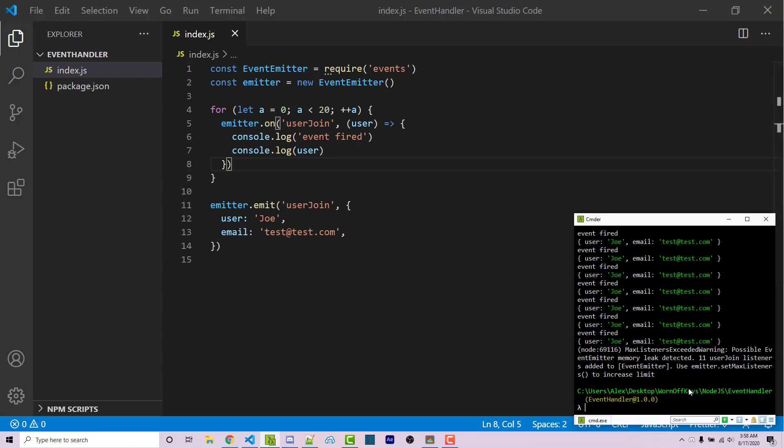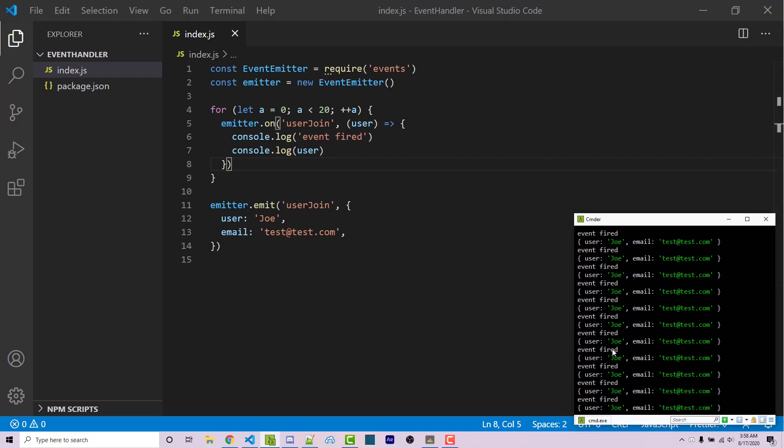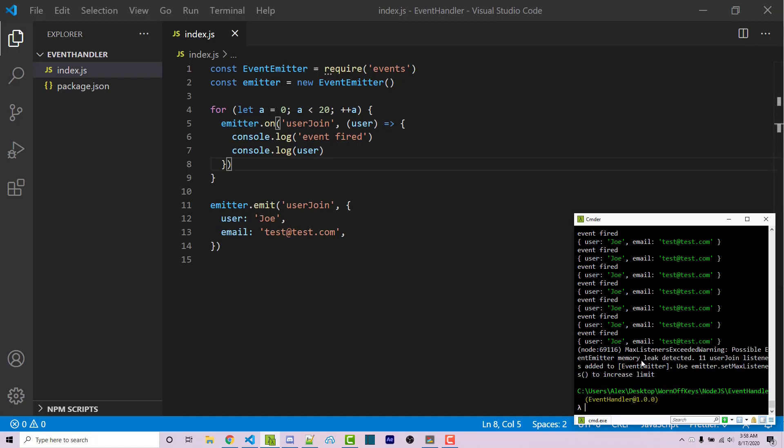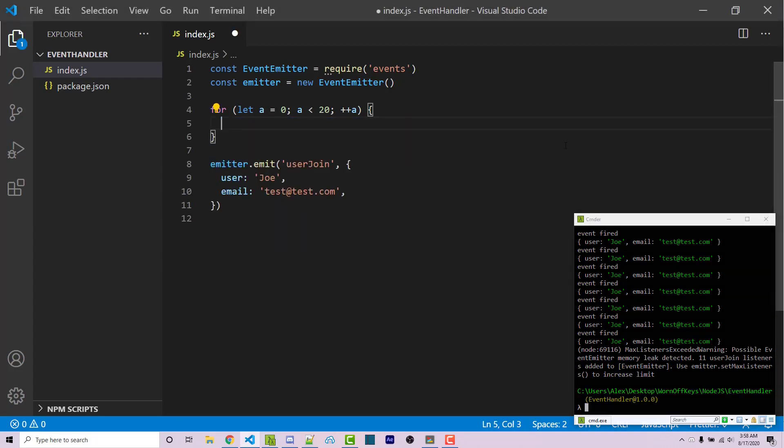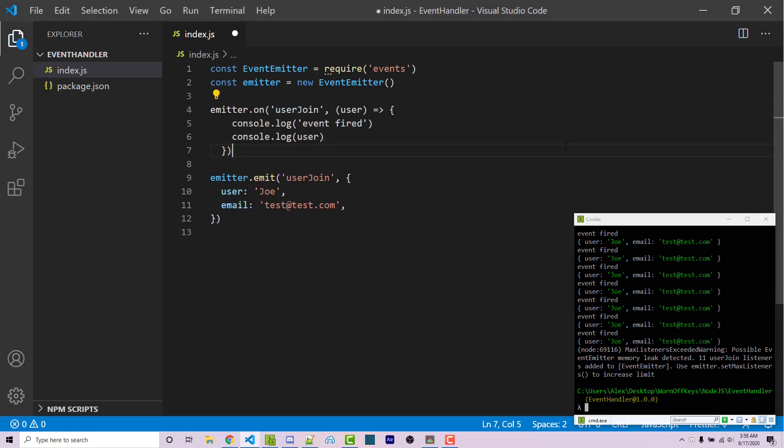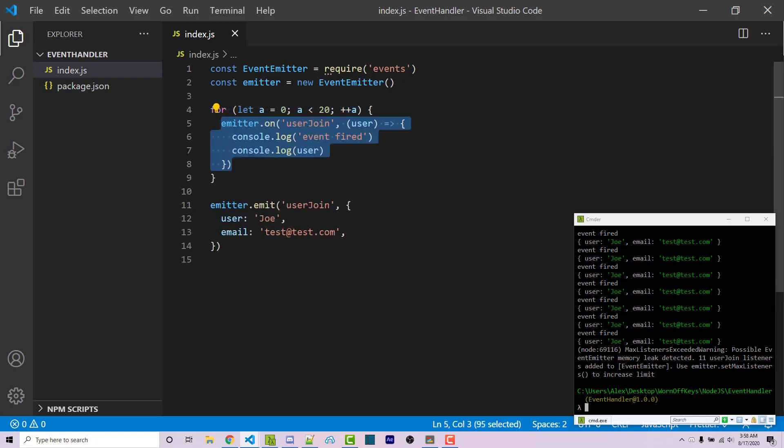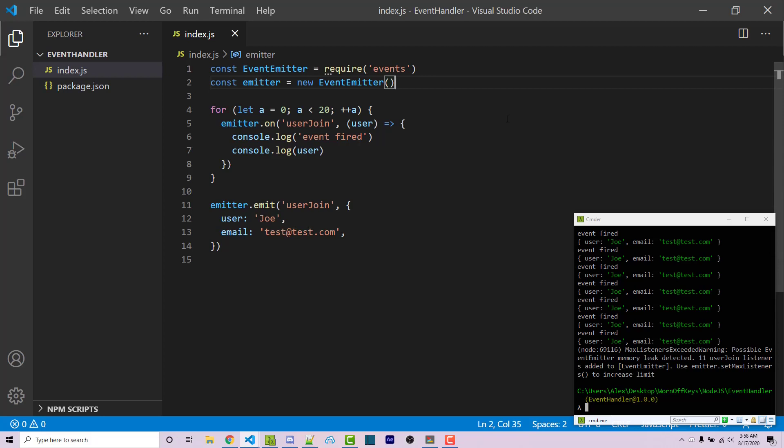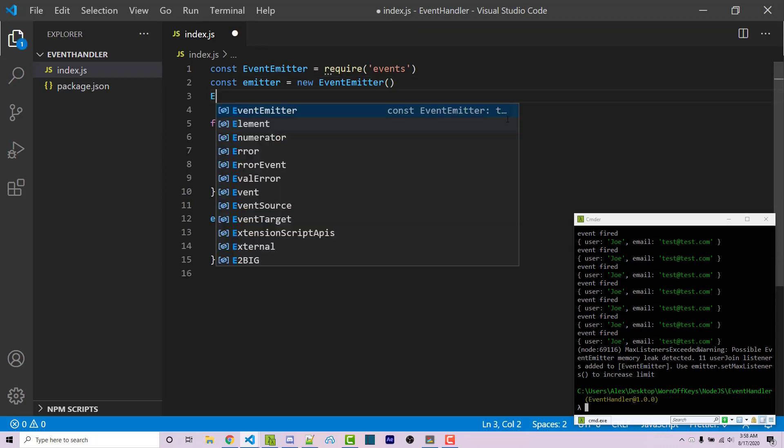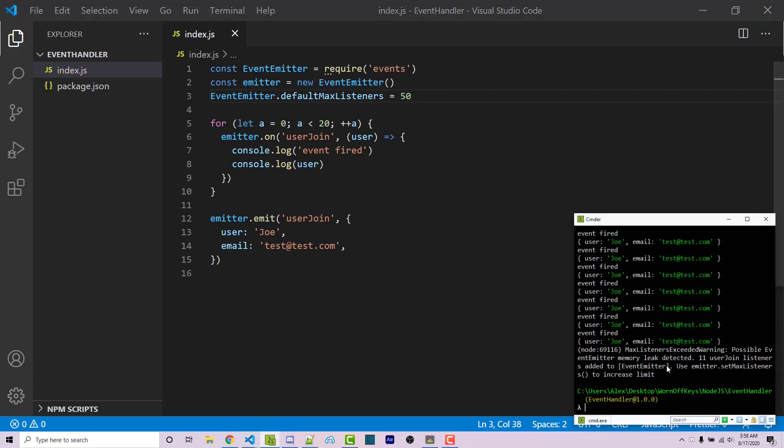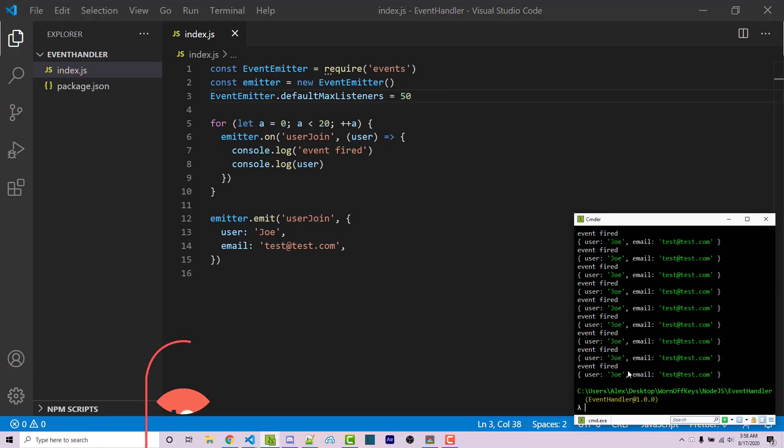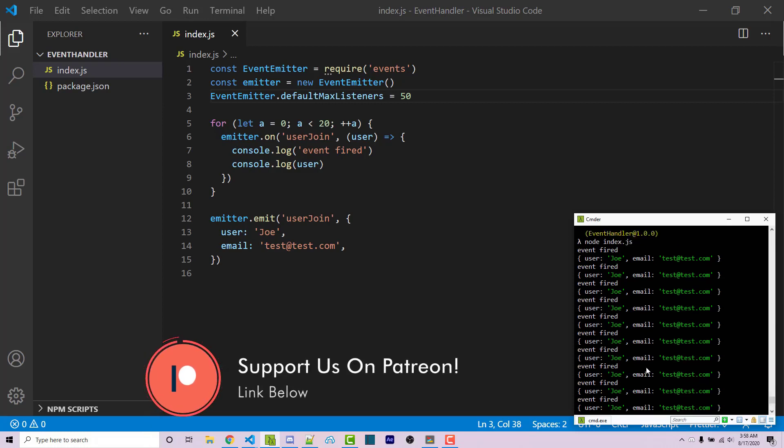Now your code is still going to work as expected, as we see up here, but we want to try and fix this. Obviously the proper fix here is to not put this inside of a for loop and to try and minimize the amount of event listeners that you have. However, if this is not possible for your application for whatever reason, then you can actually edit this. So you can say EventEmitter.defaultMaxListeners equals some higher number. Let's say 50, for example. I can then save this and I can run the code again and we no longer get the warning.